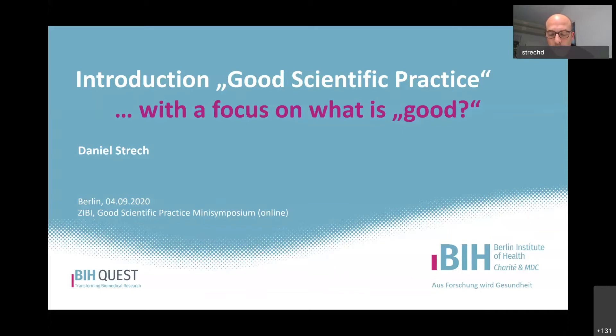These developments also led to several policies from funders of biomedical research, many journals, and more recently university medical centers in Germany and worldwide, who are starting to implement new policies that address these new parts of how we understand good scientific practice. My overarching goal is to introduce primarily this part.